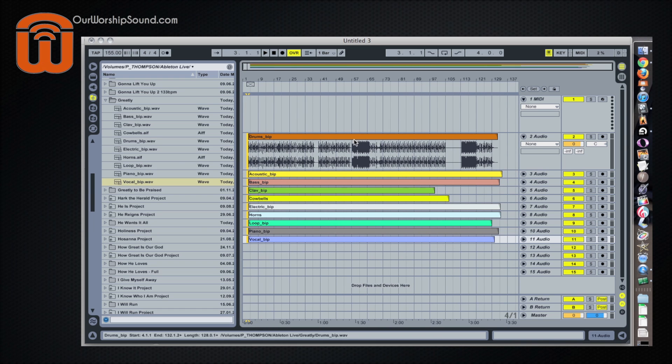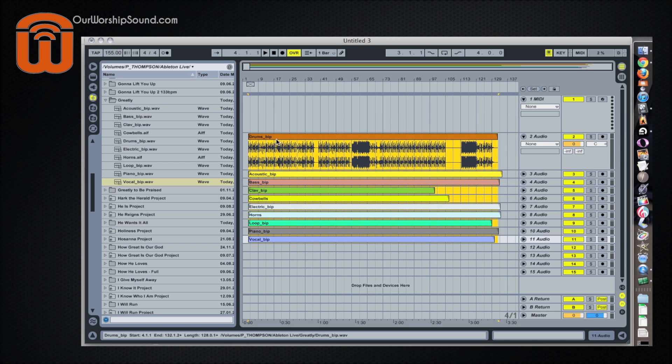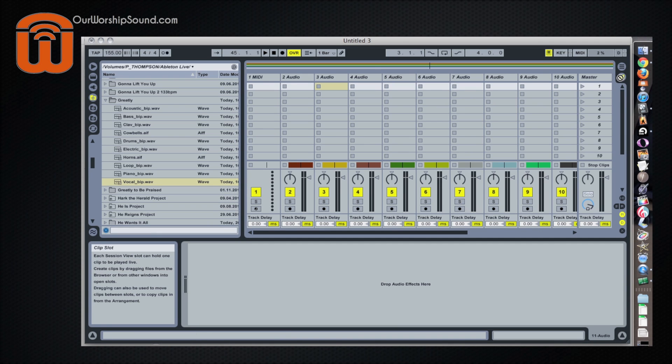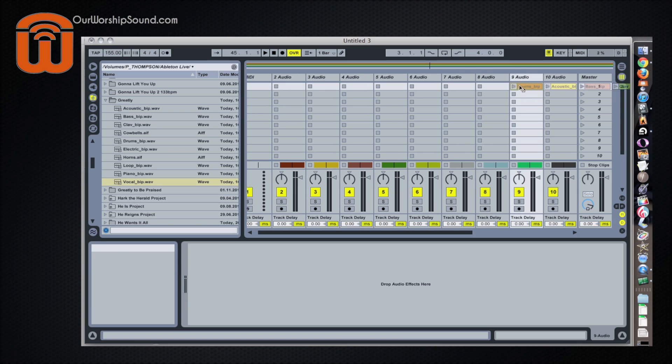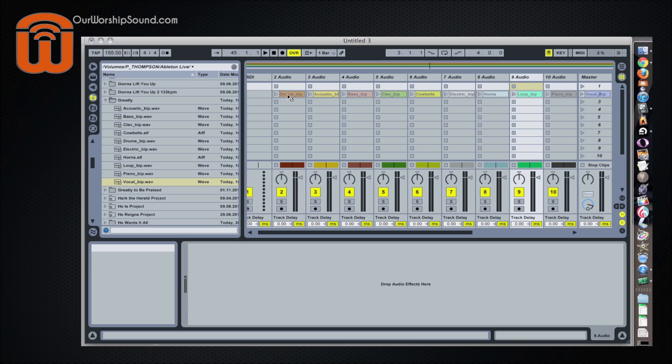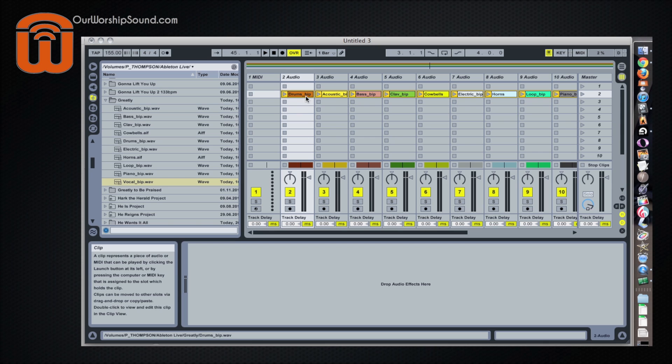We're not going to do it in the arrangement window, or the arrangement view. We're going to do it in the session view. So if you select all of them, we're going to click and drag these over to the session view icon. The session view pops up, and we're going to drag them over here. Now we're not going to put it way up in the top. We're going to move it down to the second row, second column.